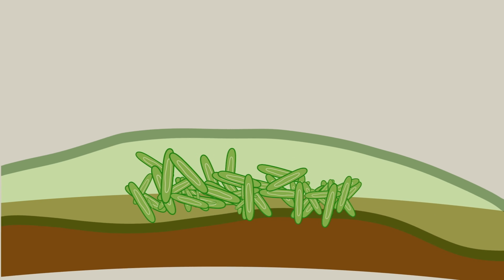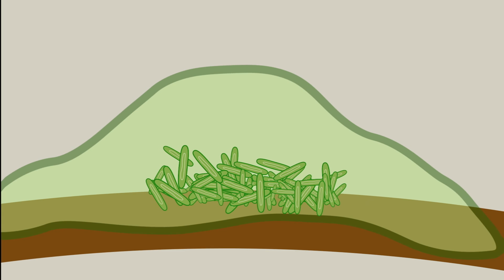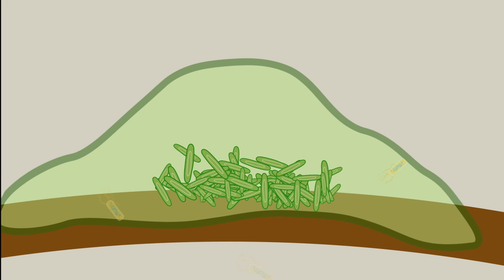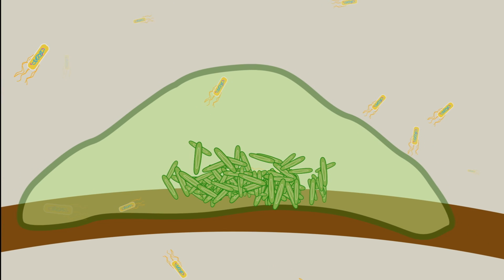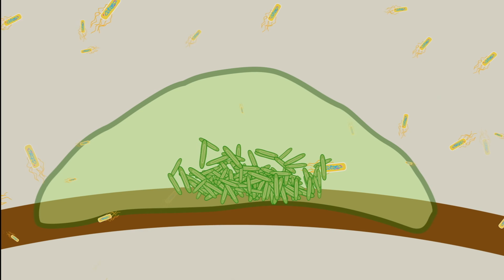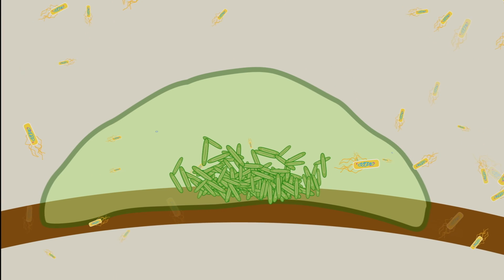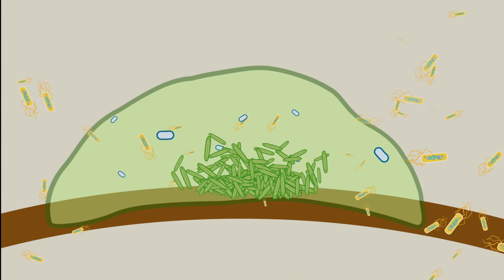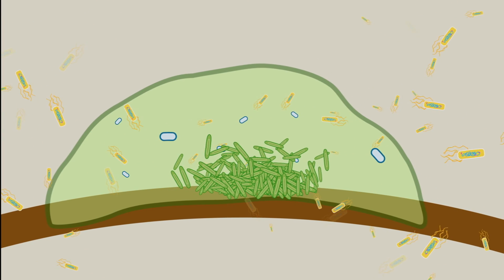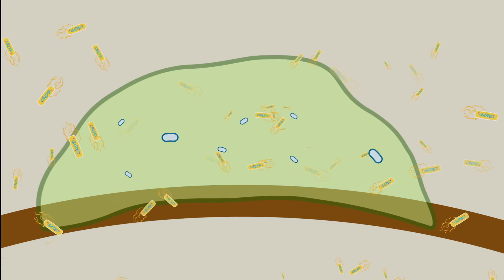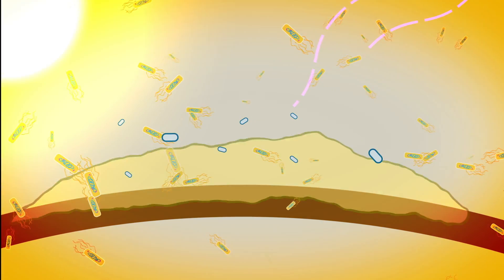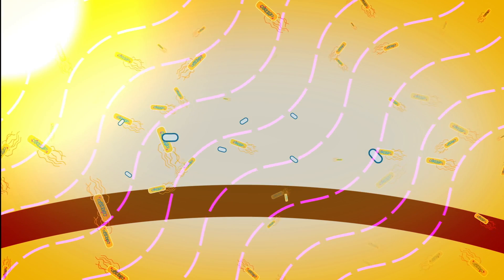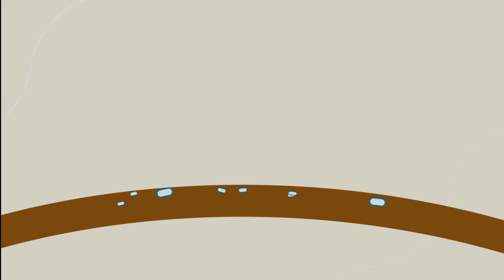Matrix producers pump out the extracellular goo. Swimmers assemble flagella and are free to move about or migrate. And spore formers produce dormant, tough endospores that survive starvation, temperature extremes, and harmful radiation. This phenomenon is called division of labor.